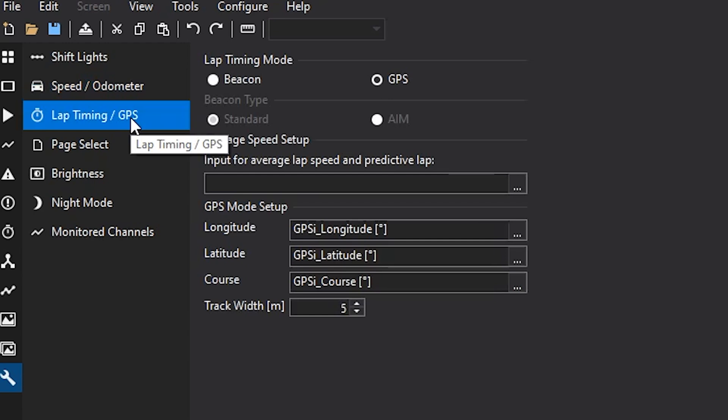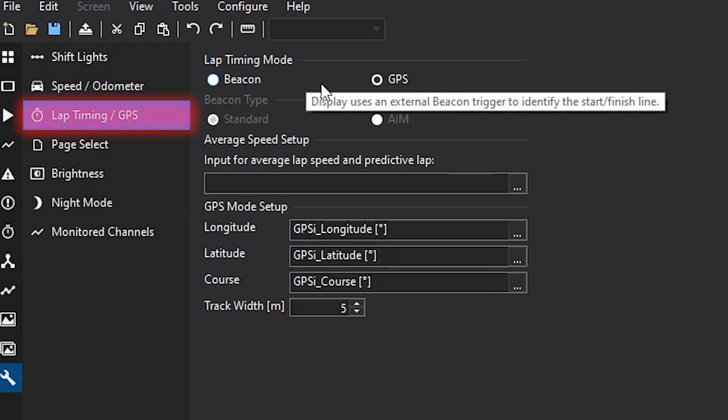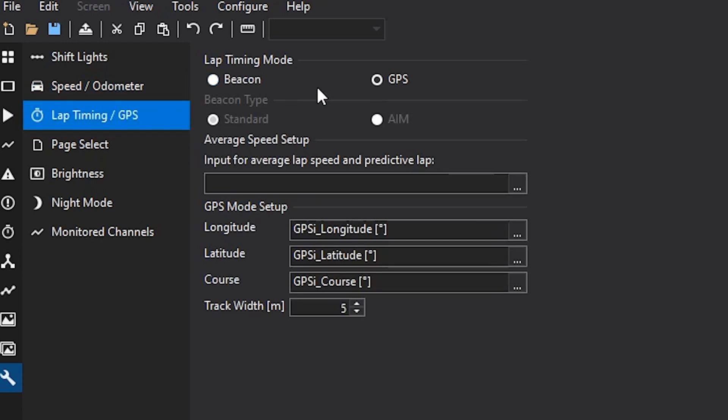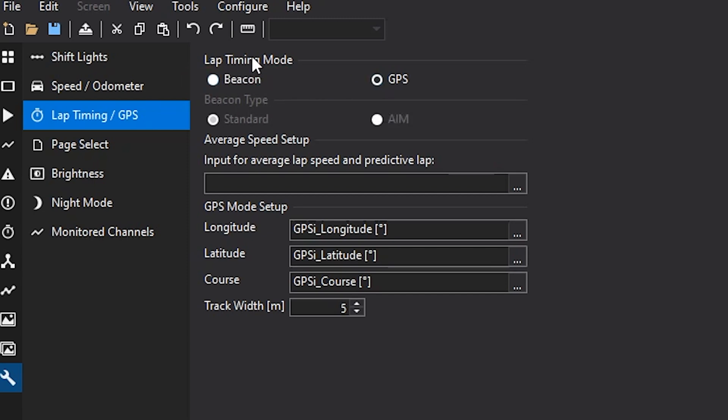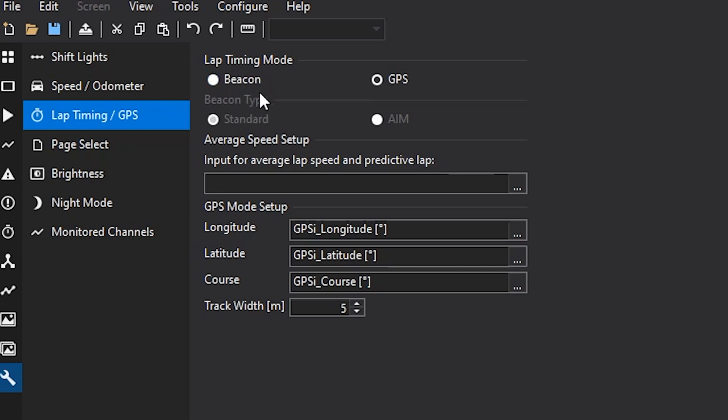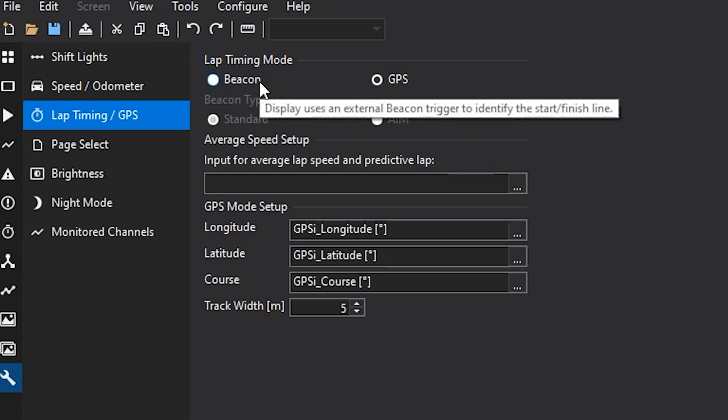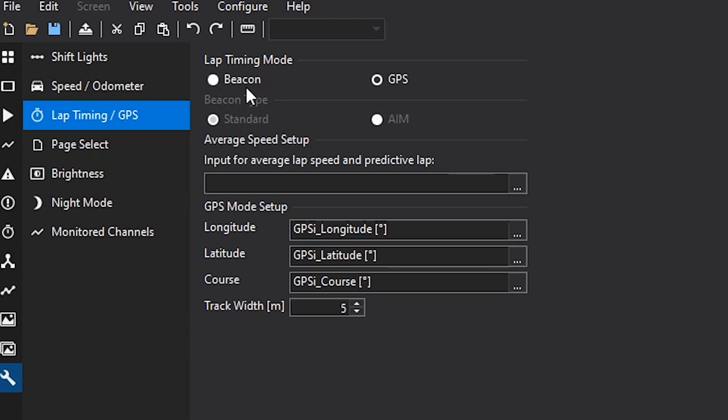The next item here is your lap timing mode. There's two options for the CD7 lap timing mode. First would be the beacon option. That's when you had a physical transponder in the car that triggers to a beacon on track. These are not used much anymore, so in most cases you'll just be going with the GPS variant.